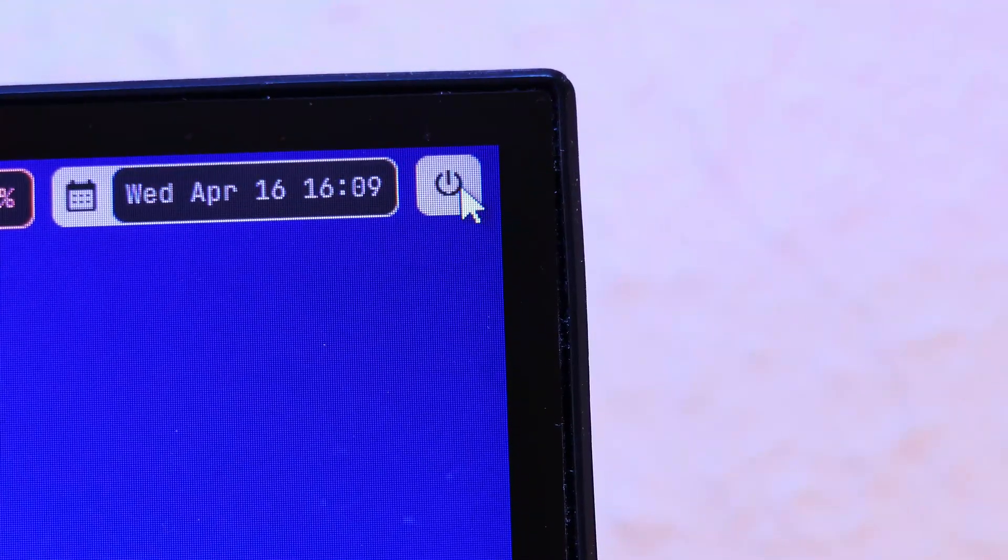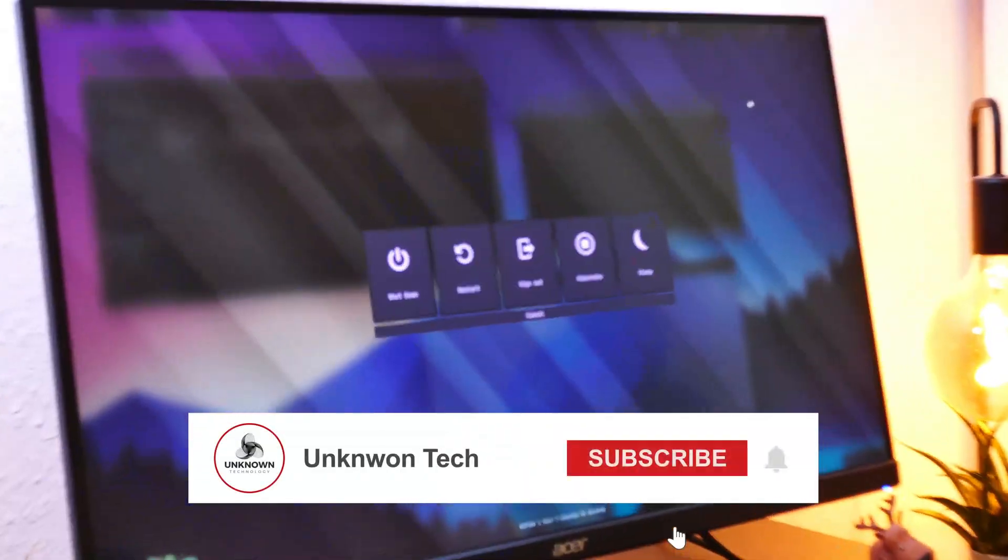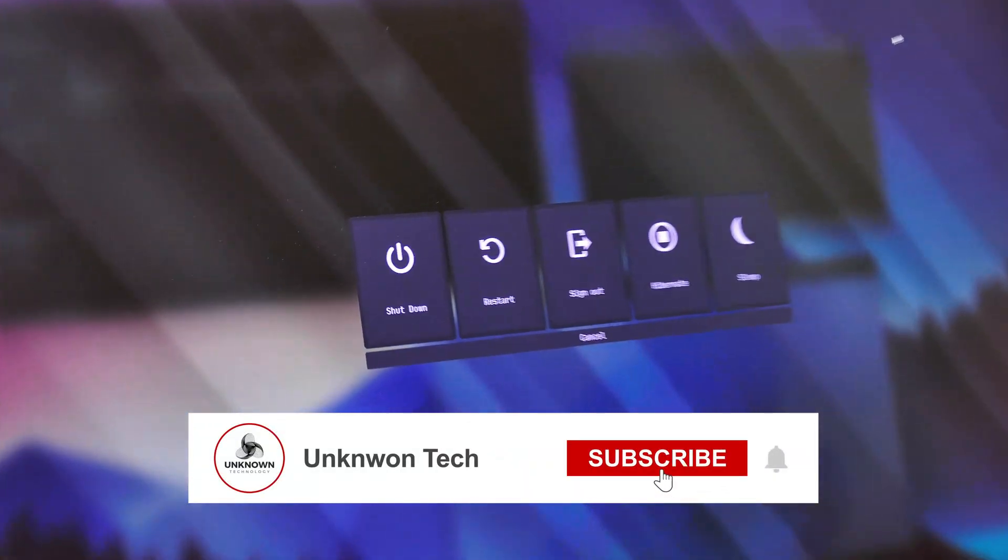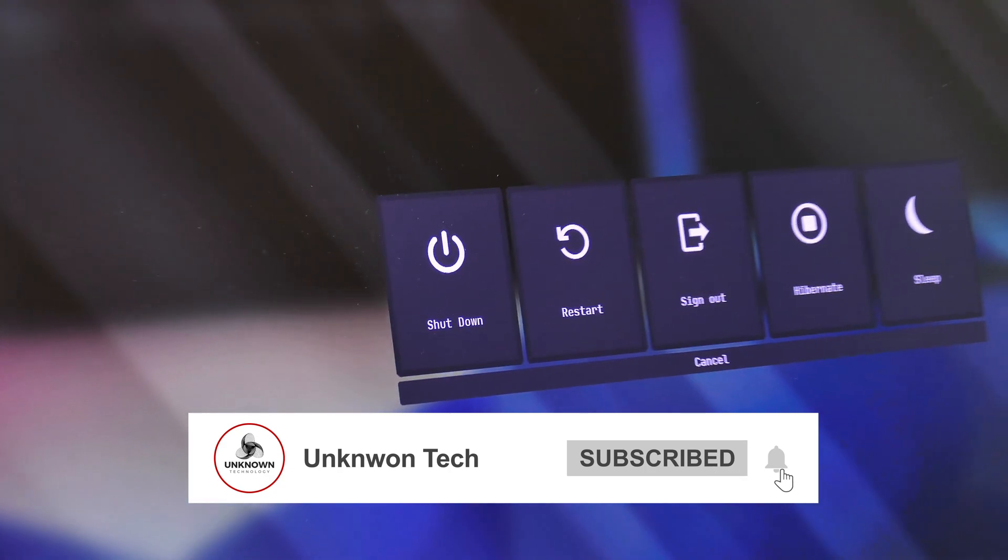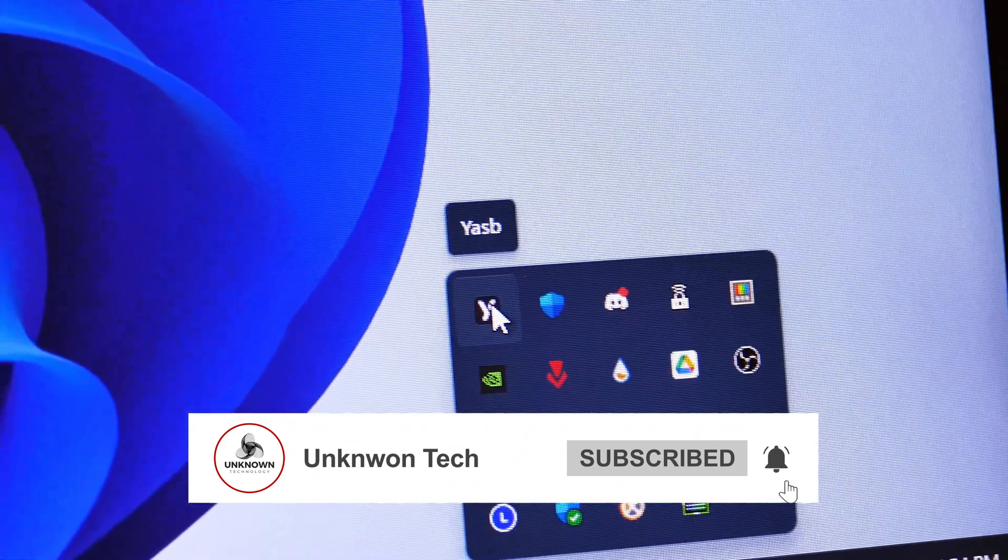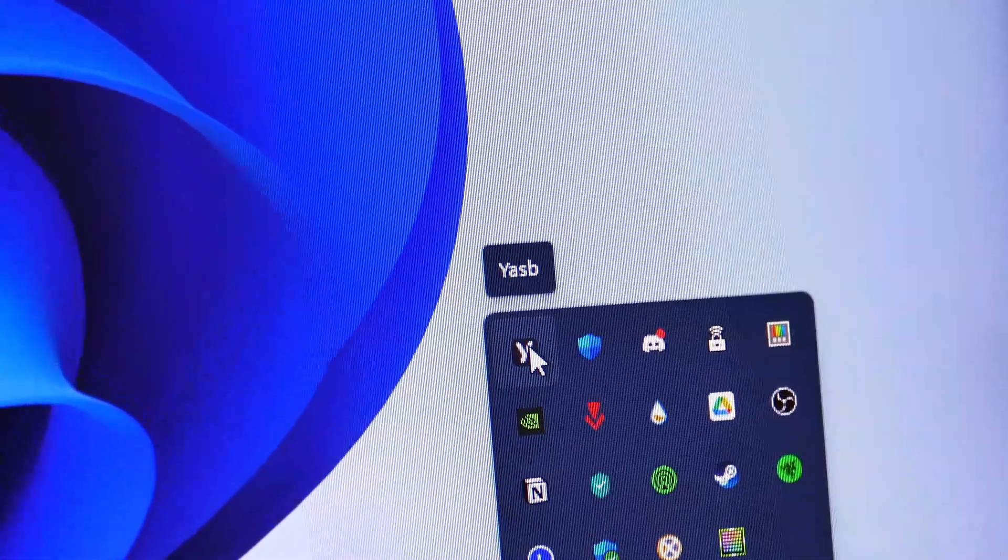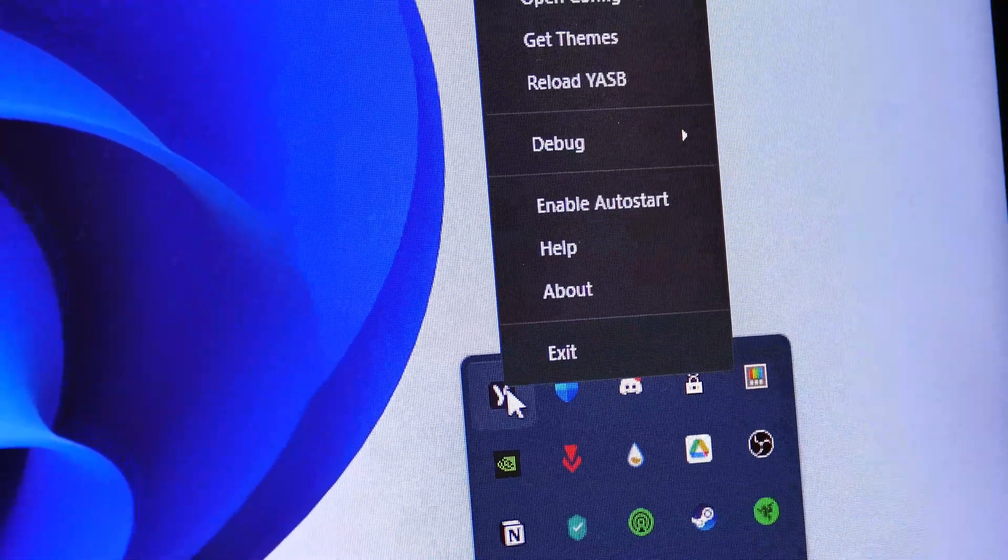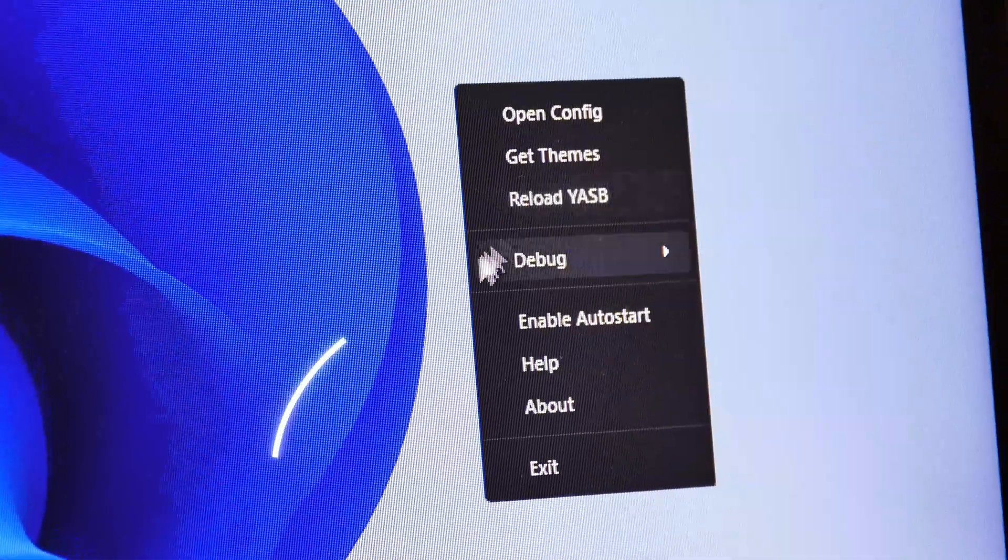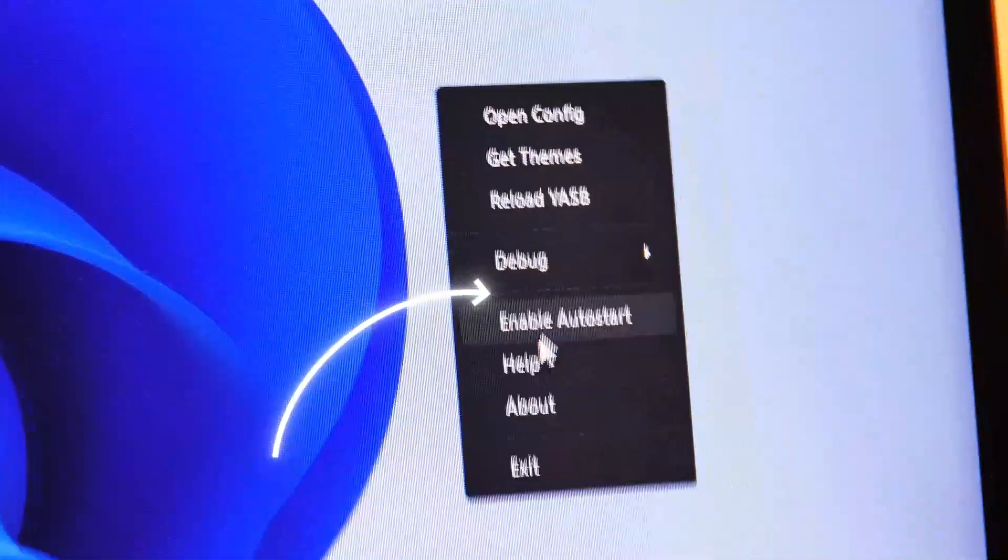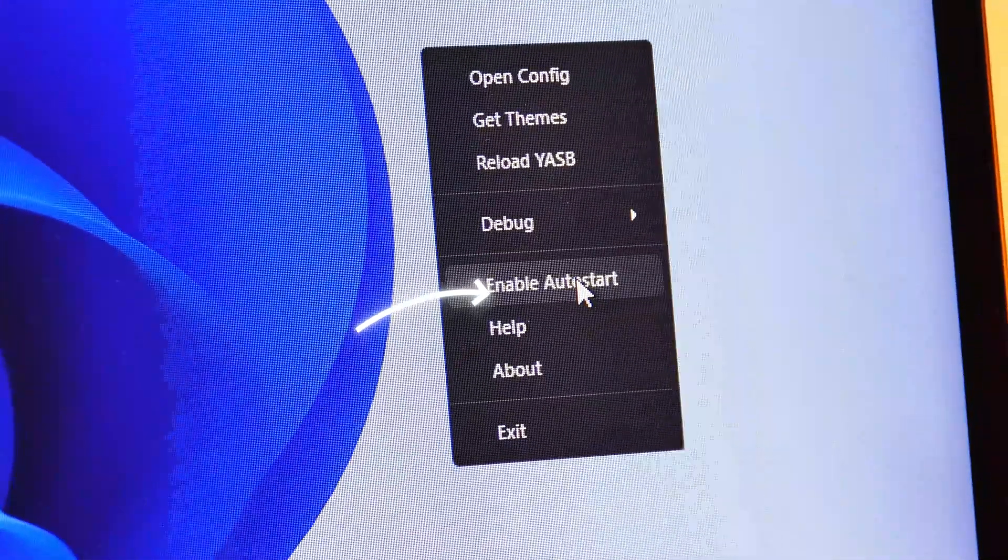Also, if you click here on the power off button, you get a super clean shutdown menu. Before we continue with this tool, you also need to enable the auto start. Again, in the system tray, right click the icon and click on enable auto start.